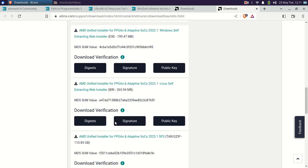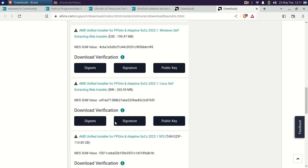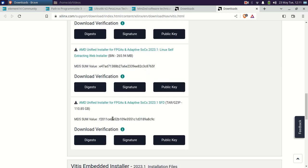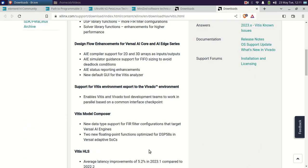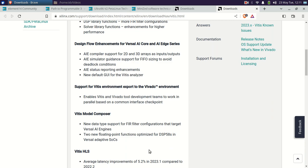In this unified installer, you will find Vivado, Vitis, the Power Design Manager, and PetaLinux — all included. Once downloaded and extracted, even the extraction itself took 30 minutes.